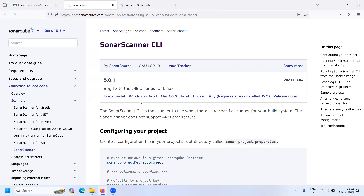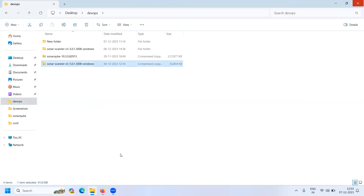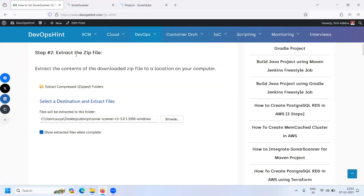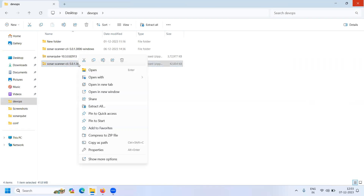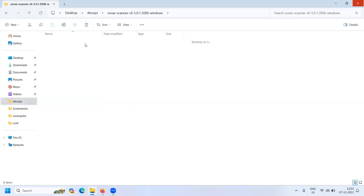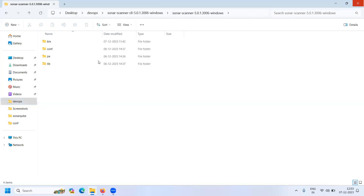I have already downloaded the file. The second step is to extract the zip file. Click on the downloaded zip file and choose 'Extract All' or unzip this file. I have already extracted it here — if you go inside the Sonar Scanner folder, you will see these folders.